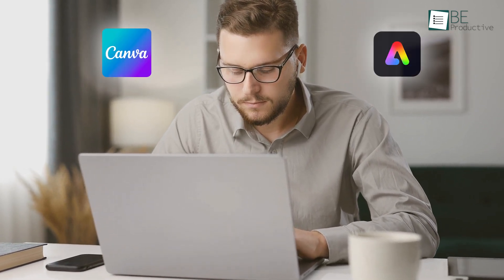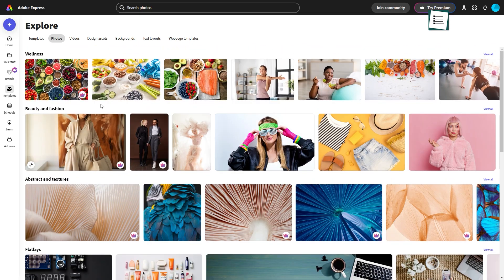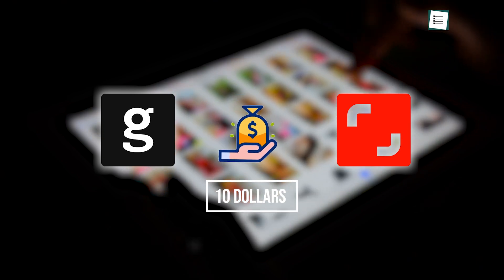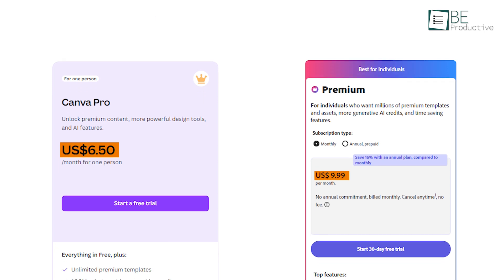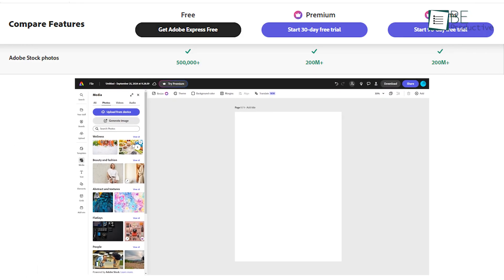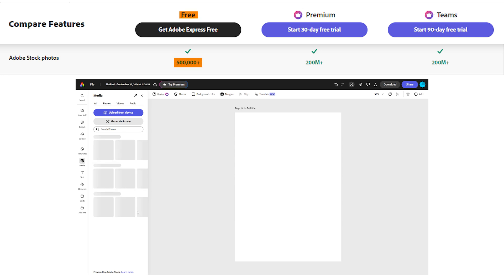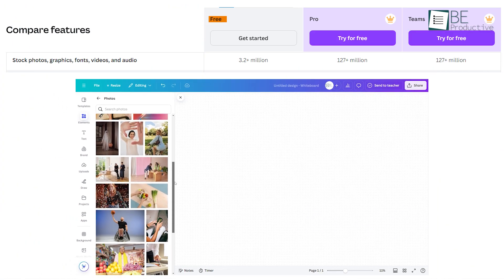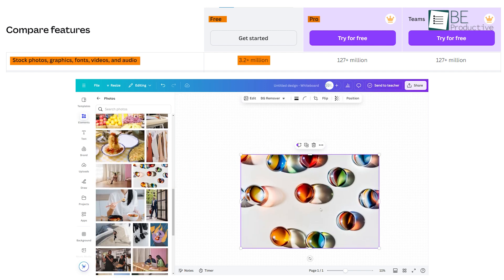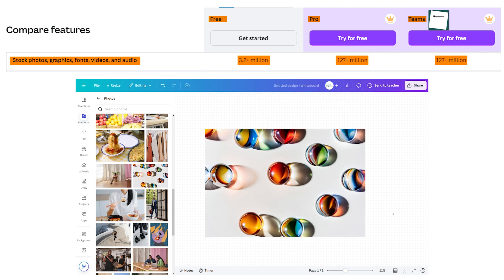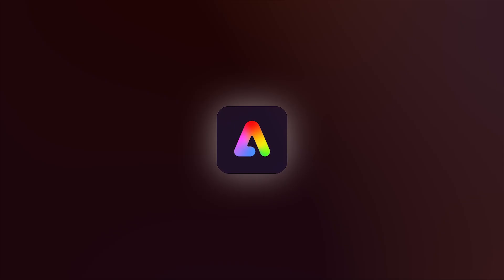A major advantage of integrated design platforms like Canva and Adobe Express is the vast array of royalty-free images available with your subscription. Stock photo providers like Getty and Shutterstock may charge around $10 for one image, roughly equivalent to an entire month's subscription to either platform. With Adobe Express, you can access 500,000 images for free, while paid plans unlock over 200 million. Canva exceeds this on its free plan with more than 3.2 million stock photos, graphics, videos, and audio, though its paid plans offer a smaller library of 127 million assets compared to Adobe Express.